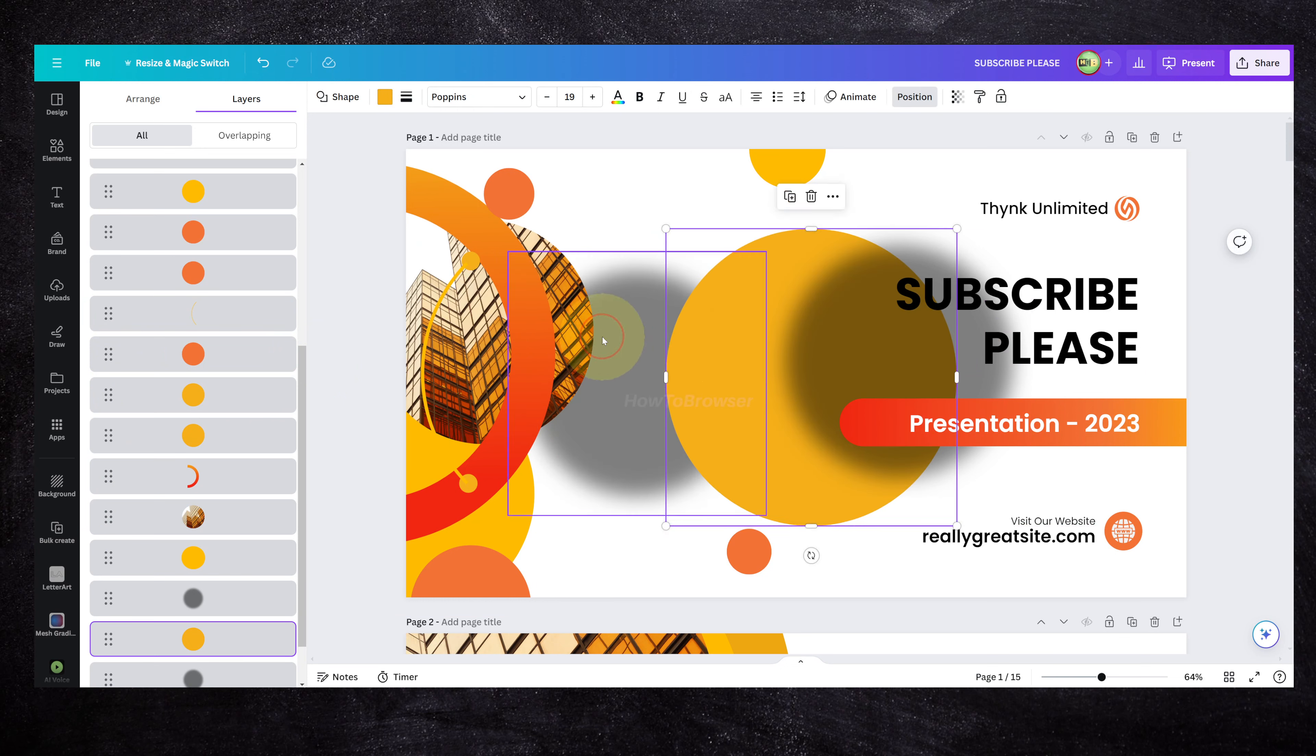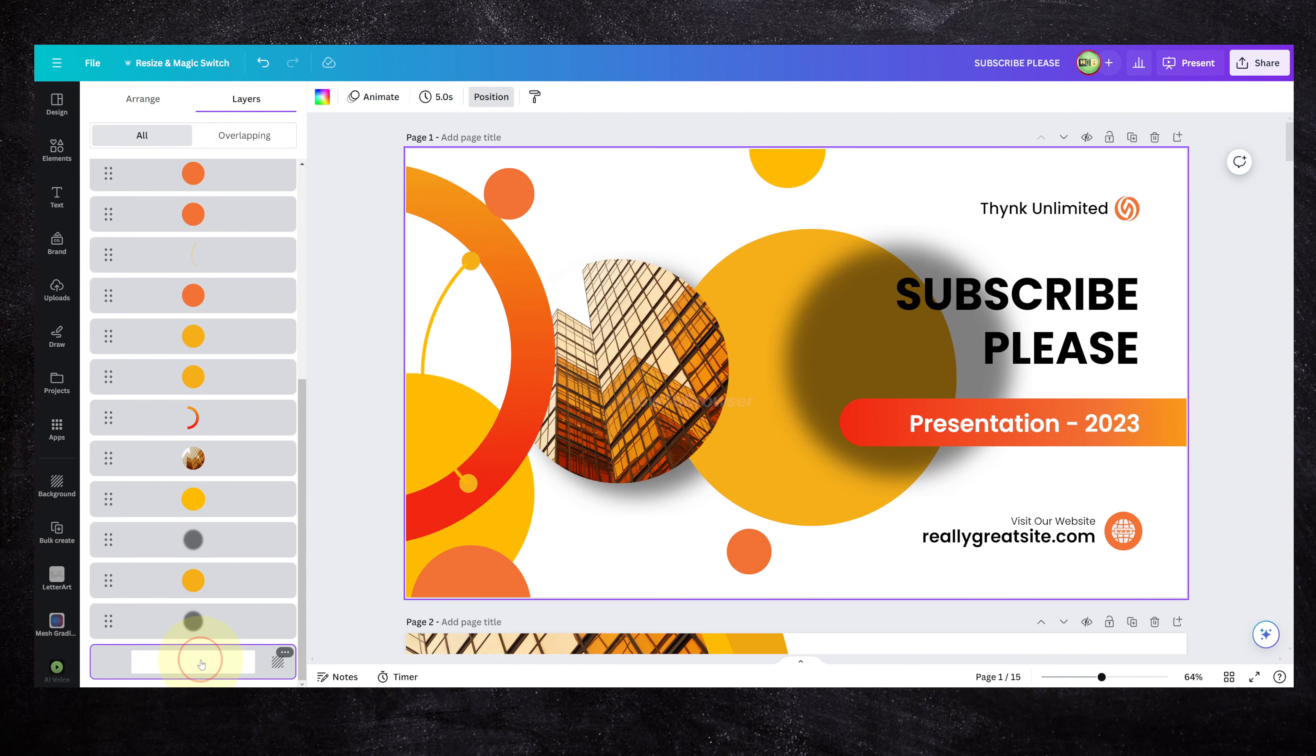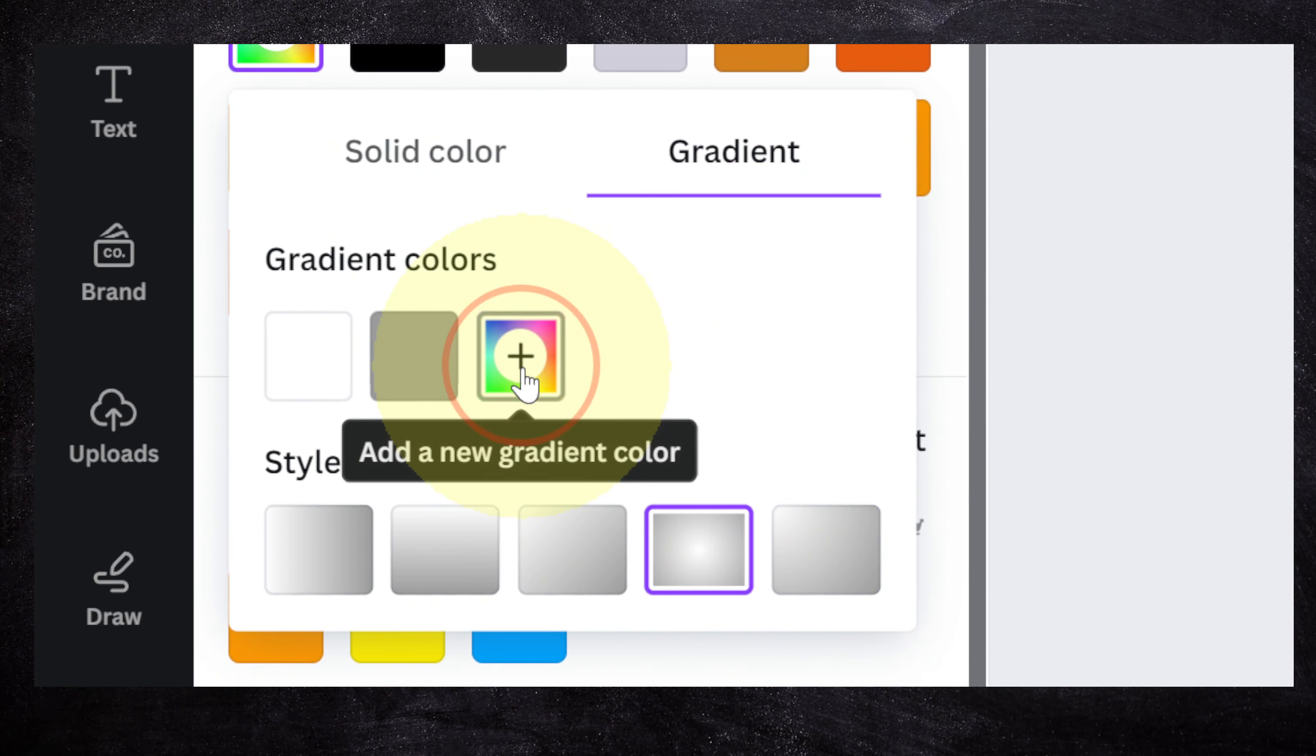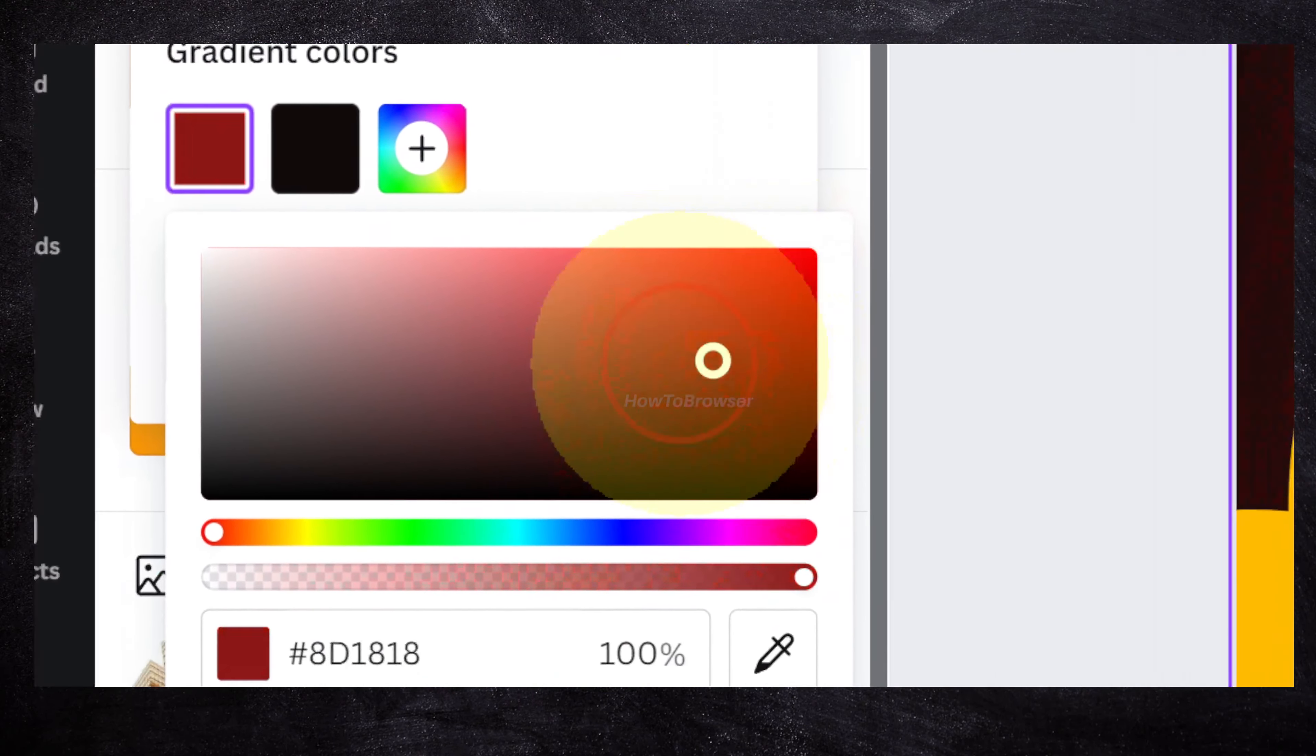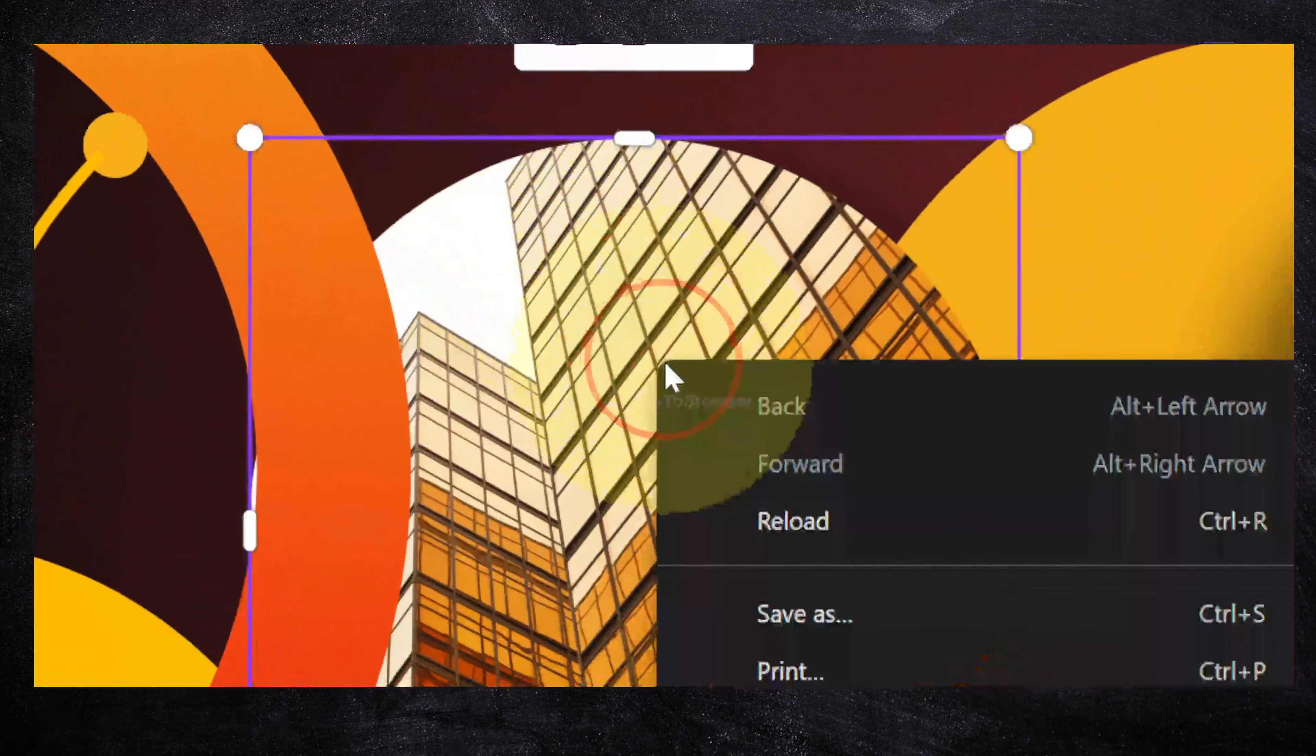That's how you work with layers in Canva. Here you can see all your layers. You can see this white layer. You can of course change its color, go to gradient, and add a gradient. Very easy. We added a gradient here.